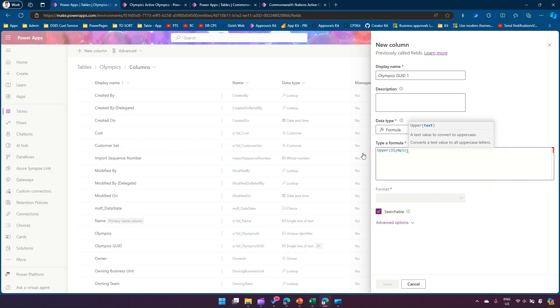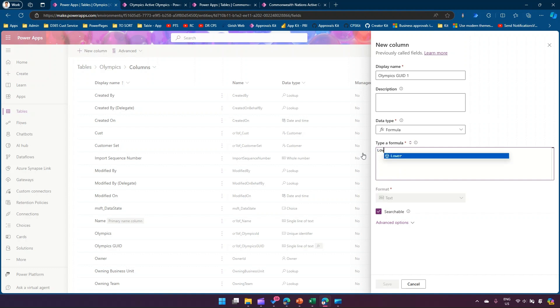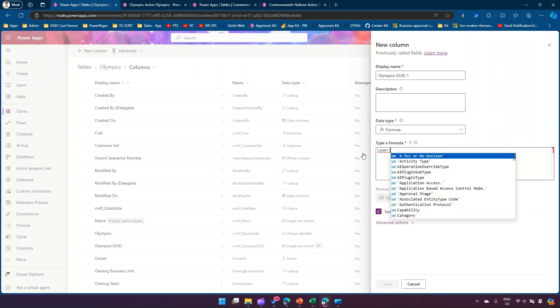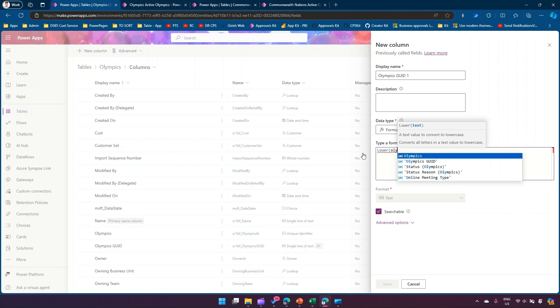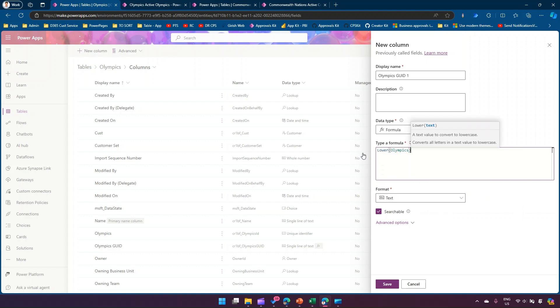Then that will also yield the same result. Similarly you can use lower and that will also yield the same result. So there are multiple ways through which you can make use of Power FX formula to display the GUID.